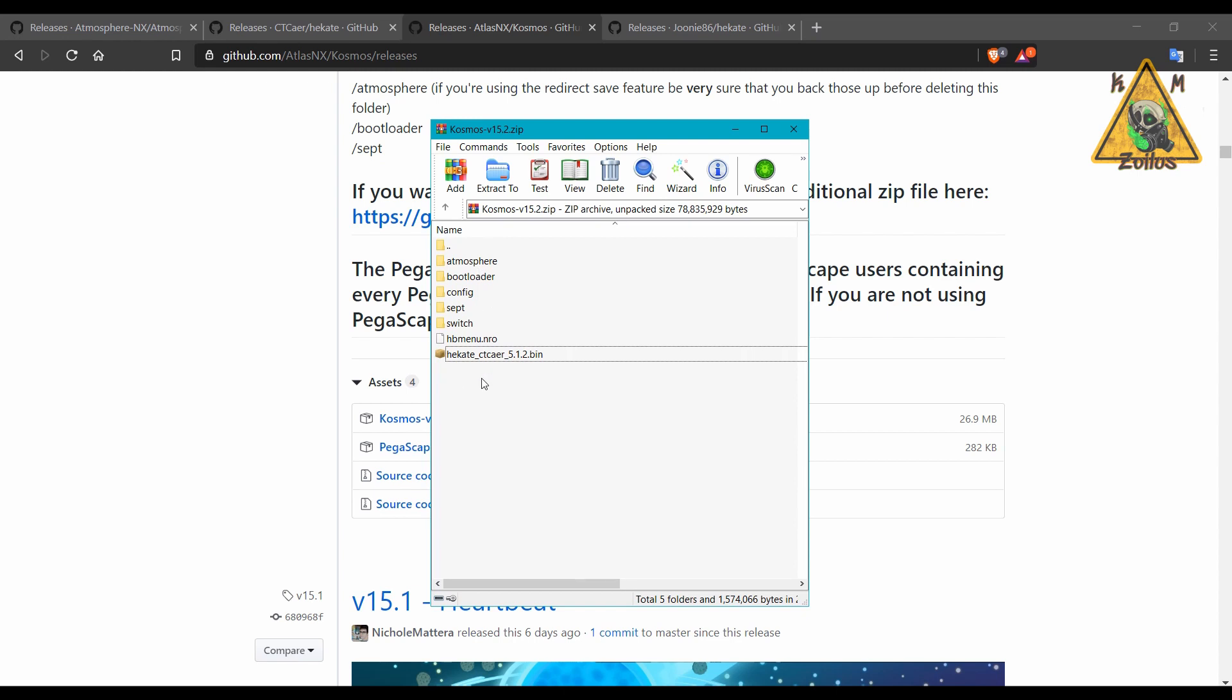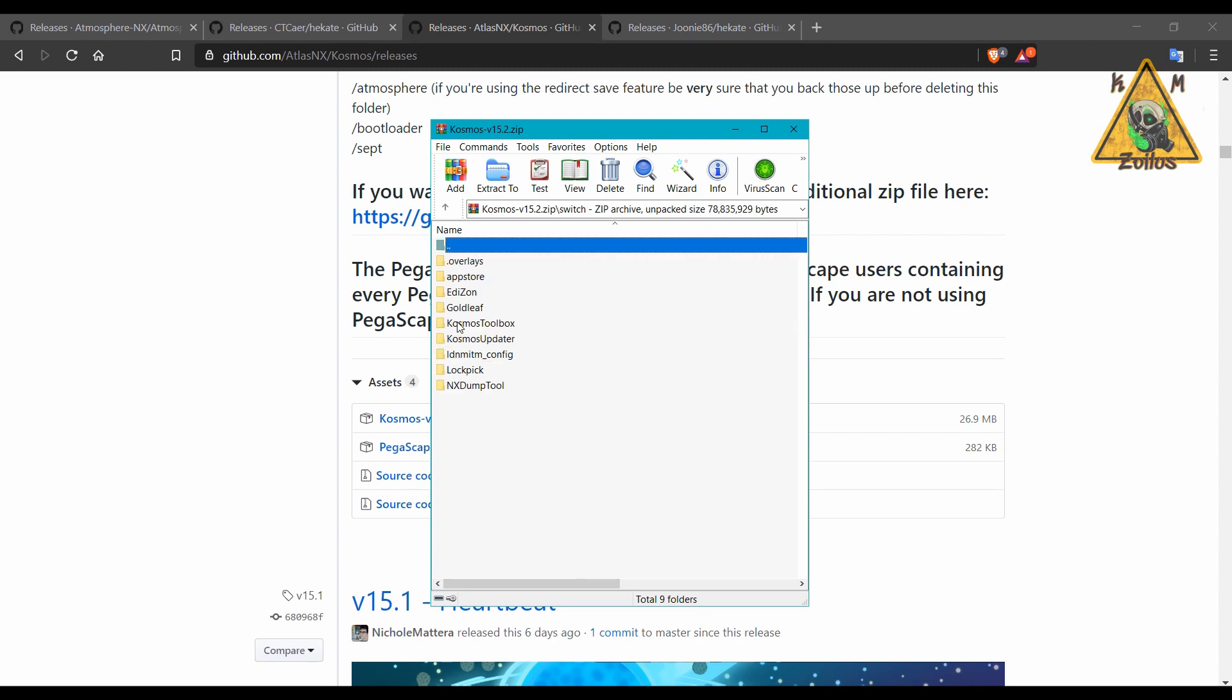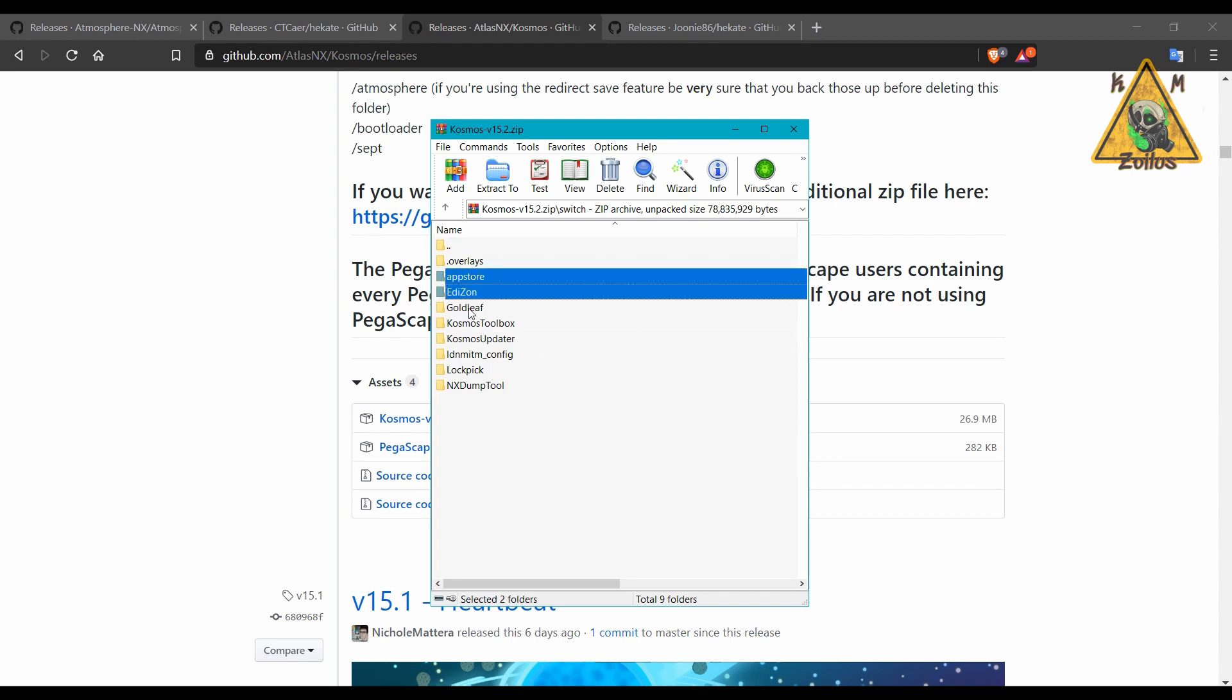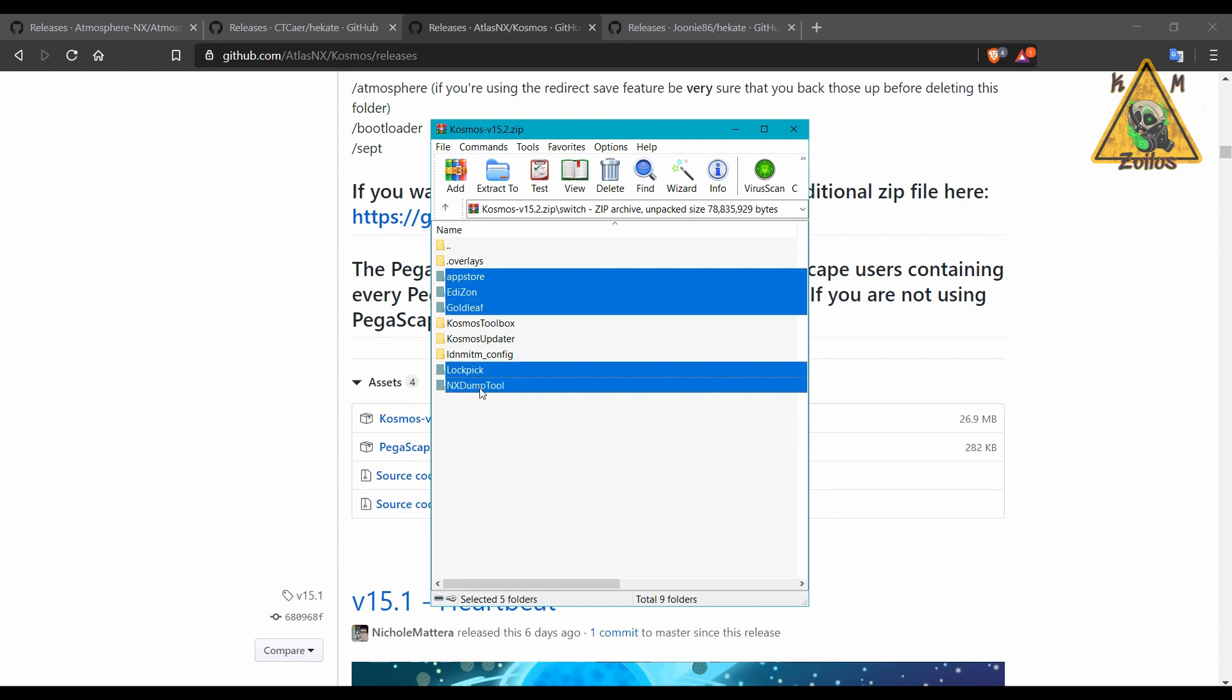There are a few things maybe in the Switch folder that you don't need. For example, if you already have the App Store installed, if you already have Edizon, Goldleaf, Lockpick, and the NX Dump Tool already installed, these have not been updated.